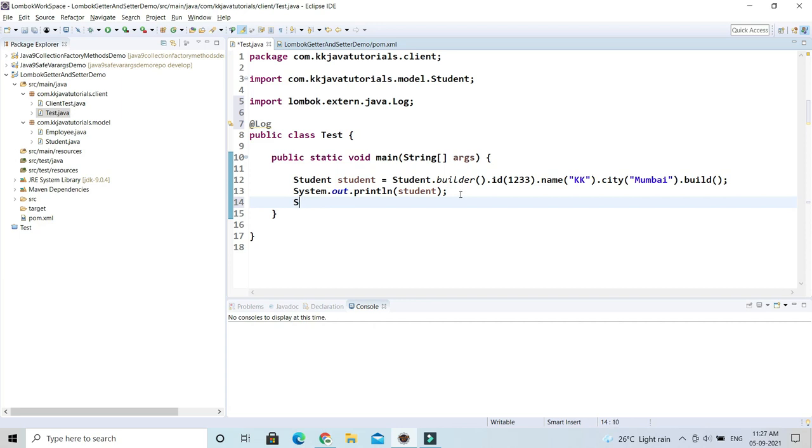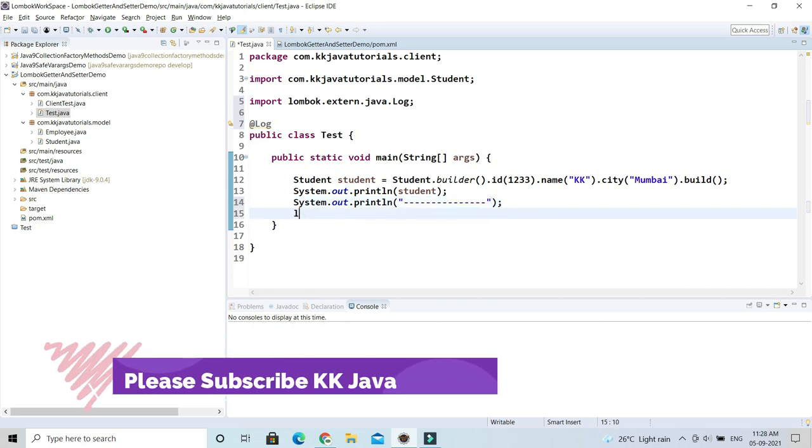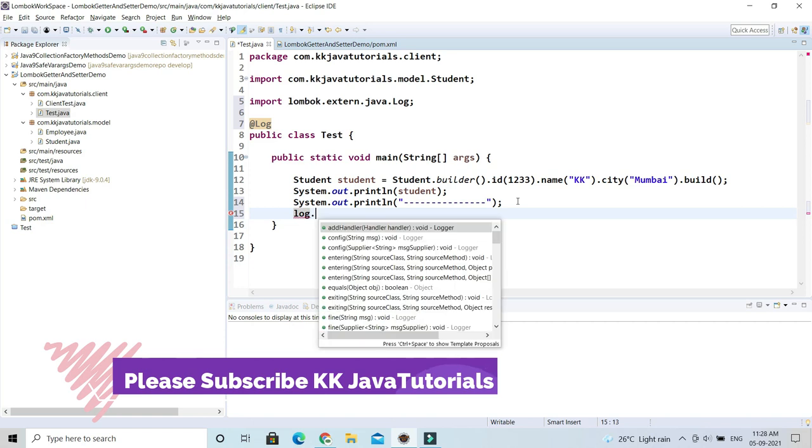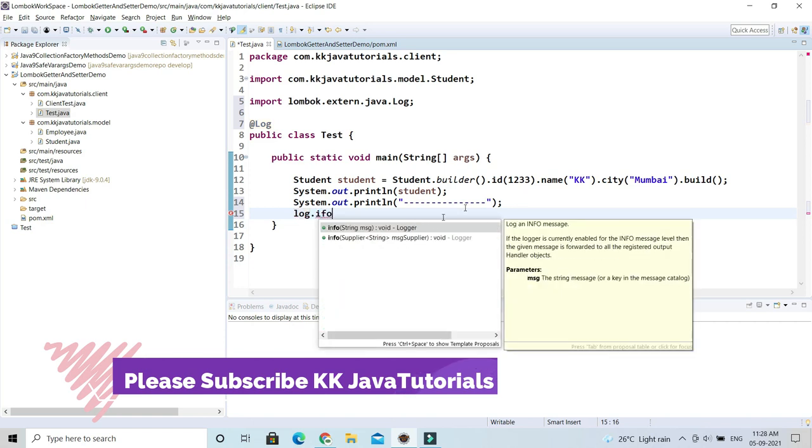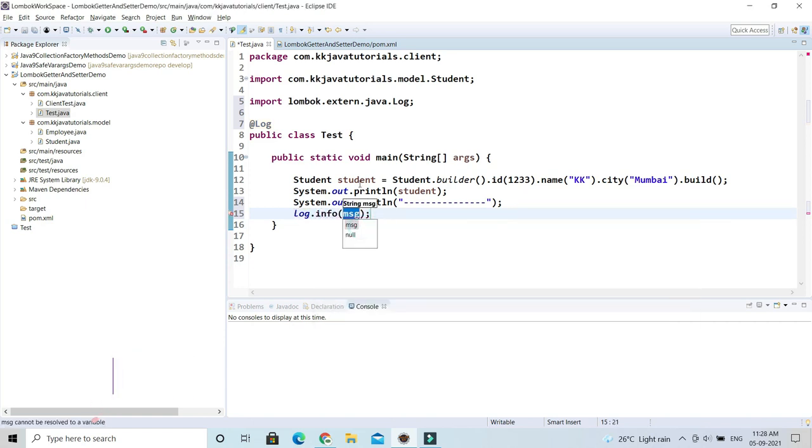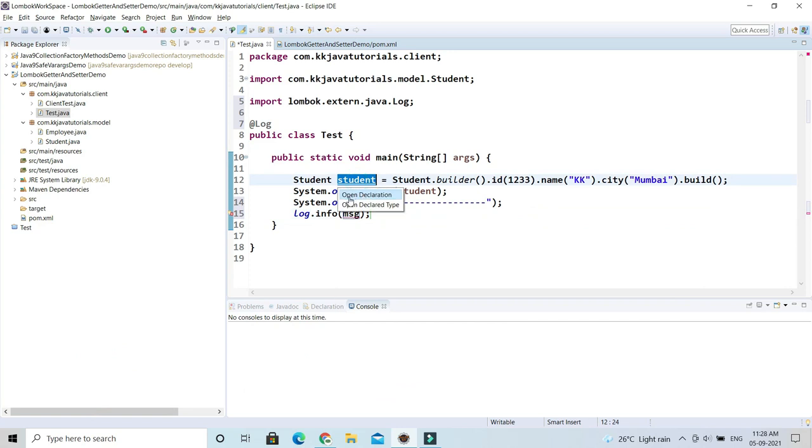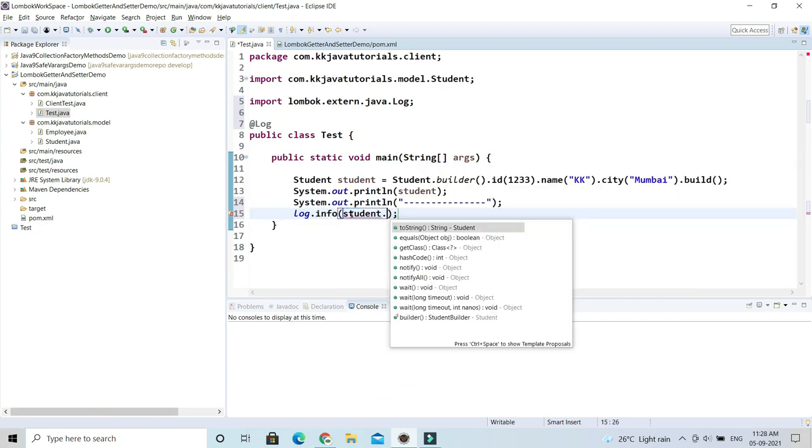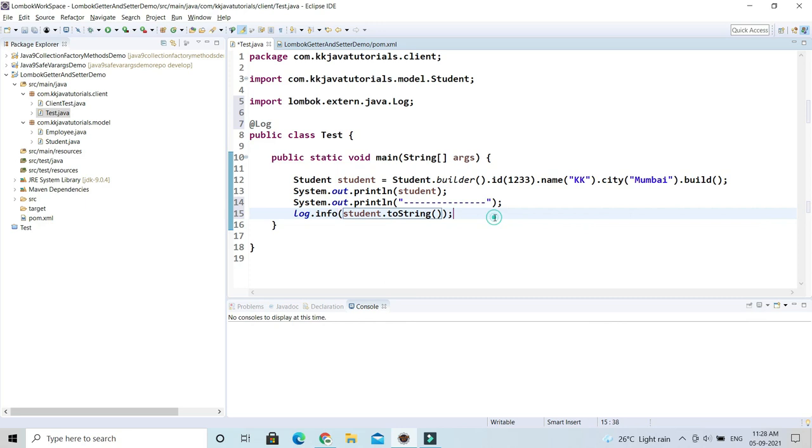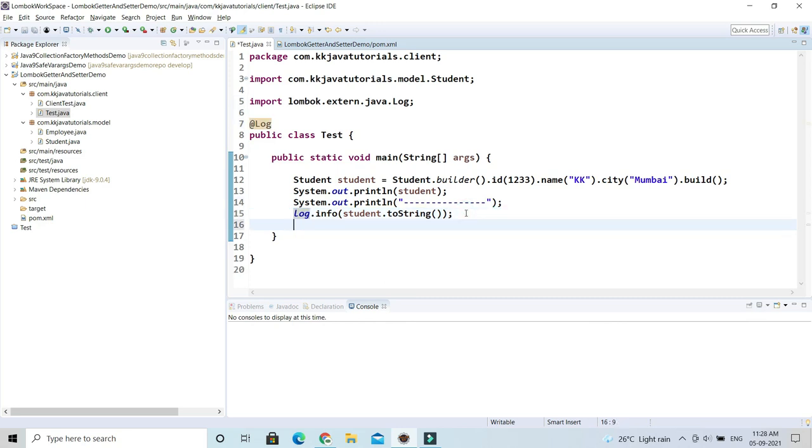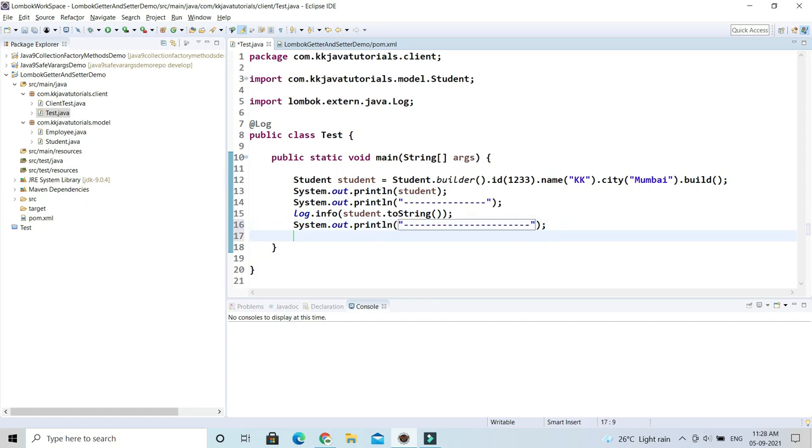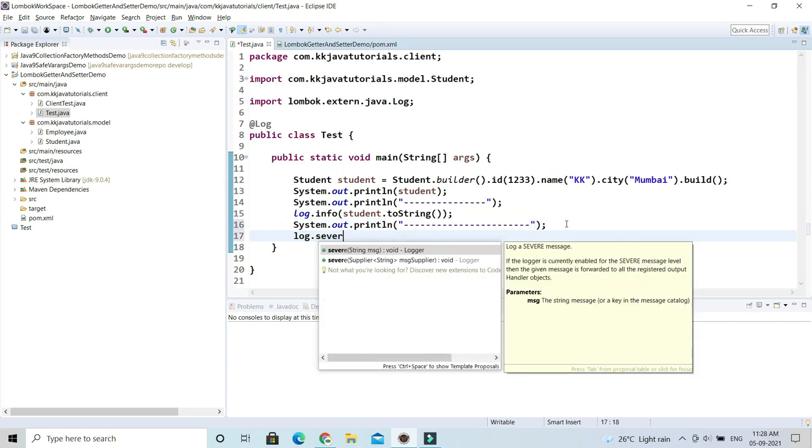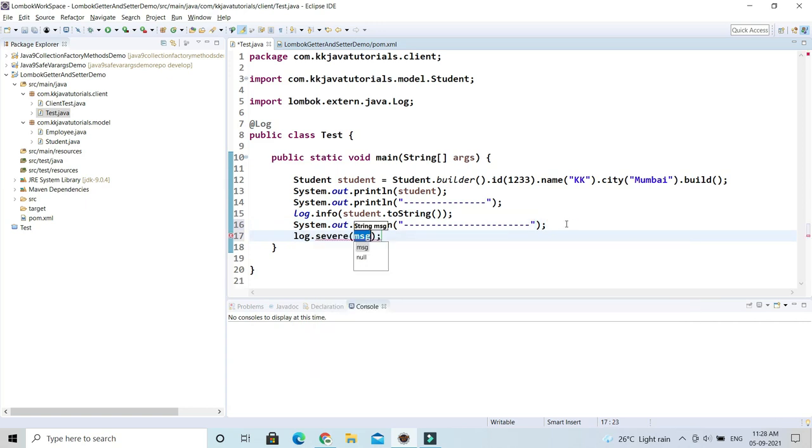Once you annotate this class, you already have something called log—this is a static and final reference. Here you can call info, which accepts a string as an argument. To convert an object into a string, you can call the toString method. You can also use the severe method inside this logger. I'll write log.severe and log some message like 'End of the class and of the main method,' something like this.